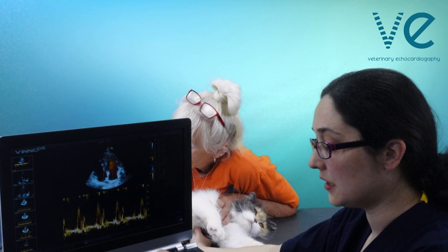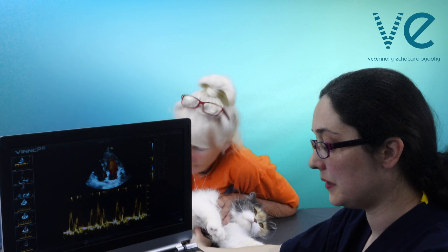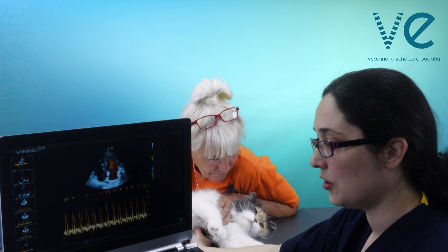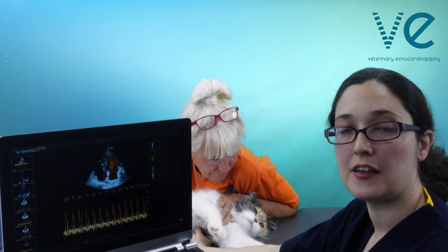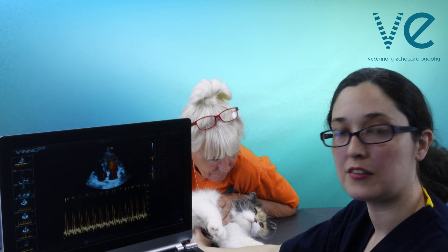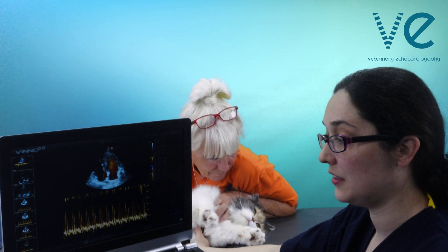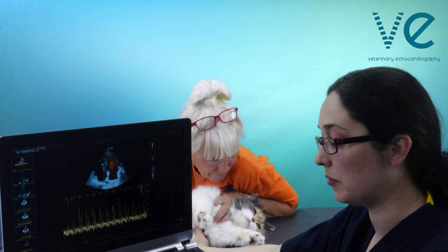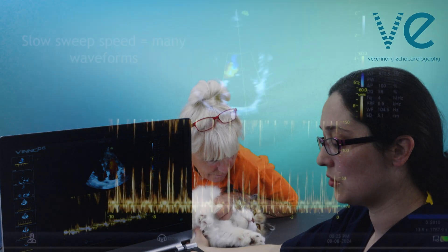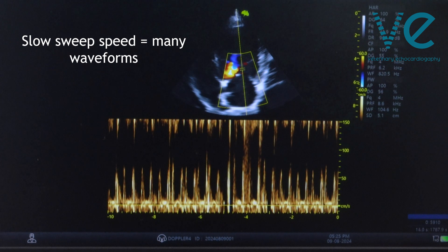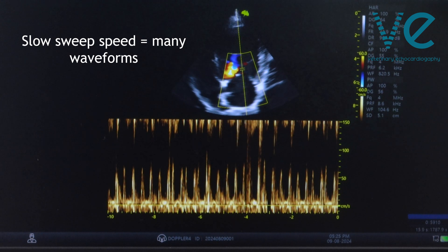By adjusting your sweep speed you can make it easier for yourself, so it may look like this when you first get your trace — that's very difficult to measure from — so make sure you increase that sweep speed.